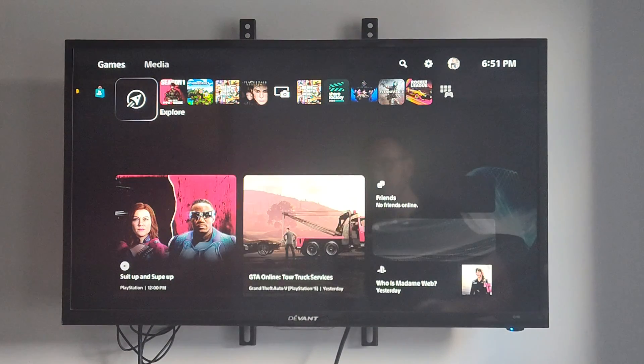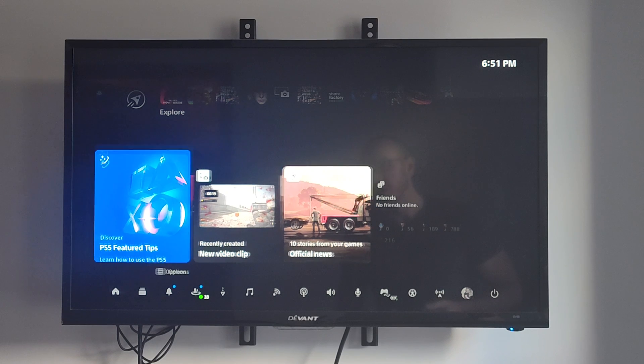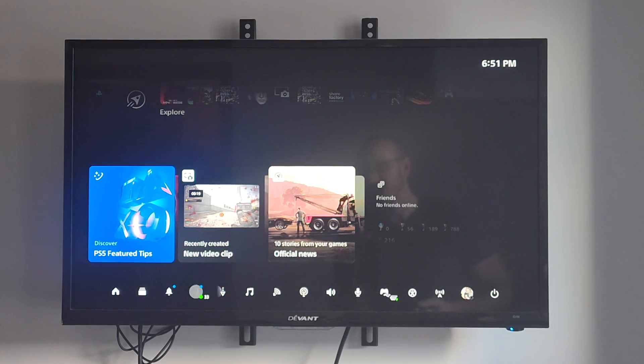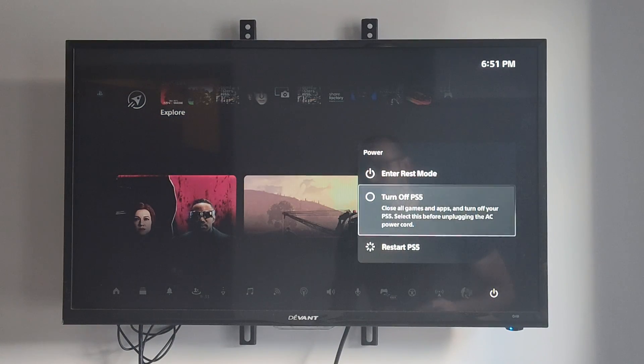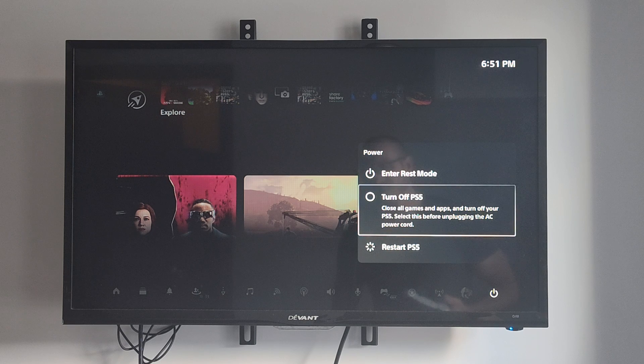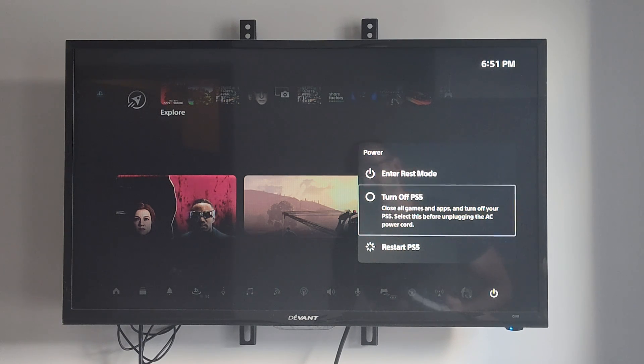So on your PS5, we want to go ahead and completely turn this off. If we have our PlayStation 5 turned on, we want to go over to Power and then go to Turn Off right here. We don't want to go to Enter Rest Mode, otherwise we won't be able to access the Safe Mode menu.